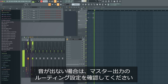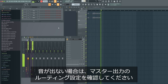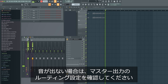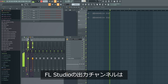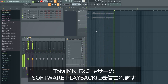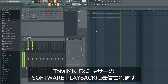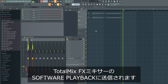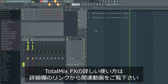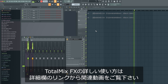If you don't hear anything, make sure that your FL Studio master output is routed correctly. Note that all output channels in FL Studio will show up as software playback channels in TotalMix FX. If you are not familiar with this concept, please watch our dedicated series. Thank you.